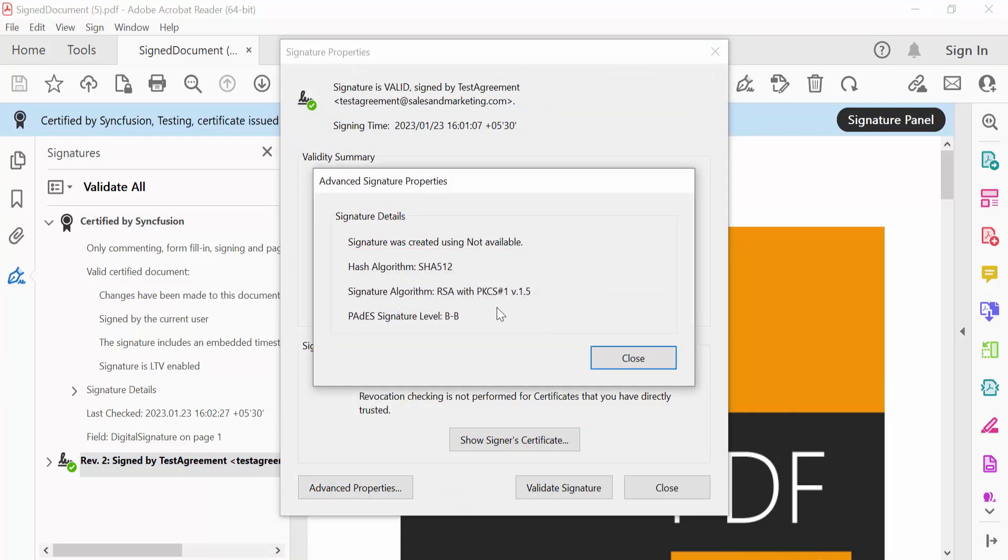Here the signature level is BB. Since signature 1 has timestamp details, it is mentioned as BT. But signature 2 does not have it, so it is mentioned as BB.